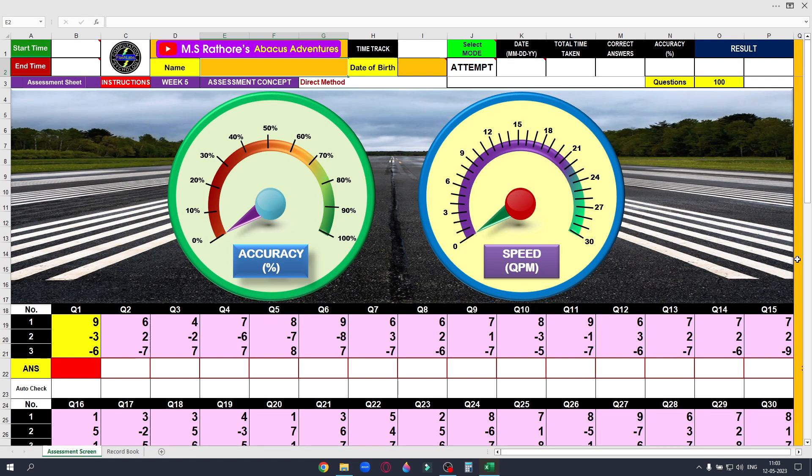This is week 5 assessment worksheet carrying 100 questions covering the direct method on one's rod. You must attempt this assessment in mental mode. Please do not use the physical abacus tool. Begin by typing in your name and date of birth.